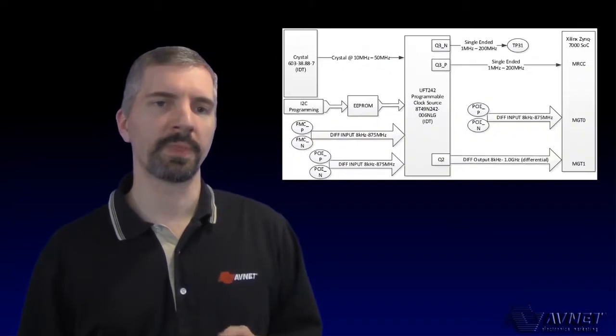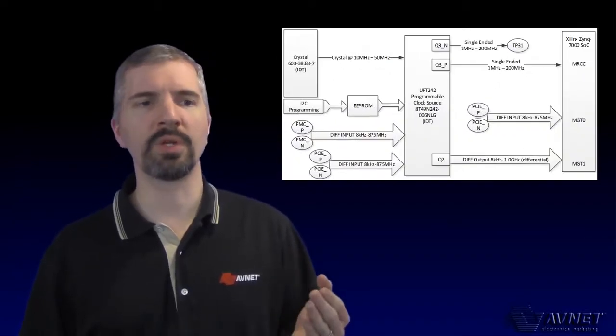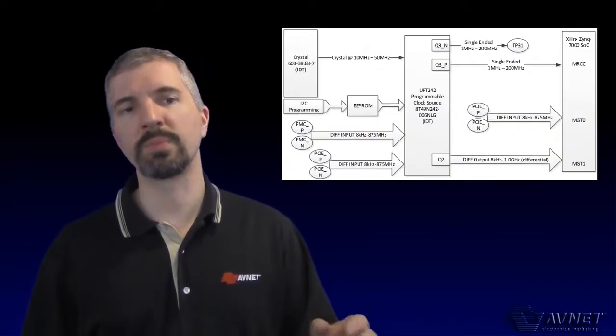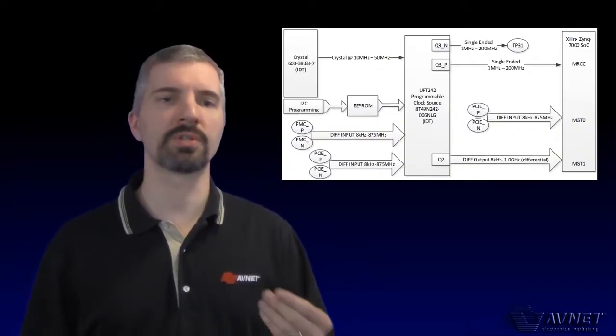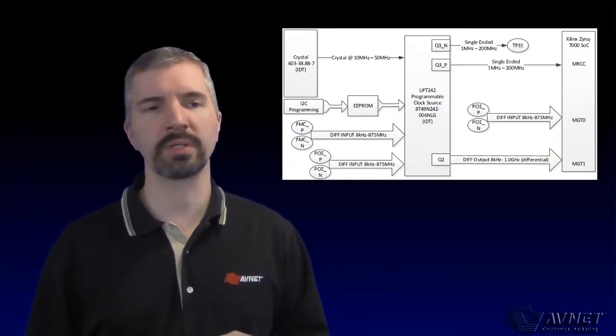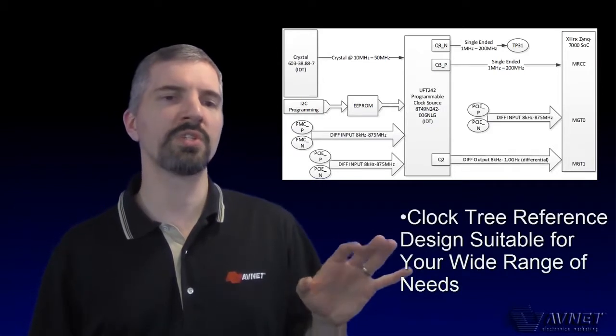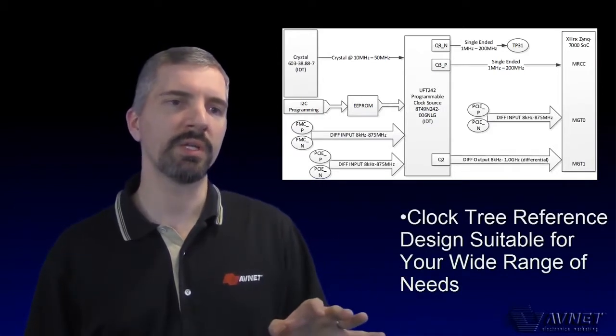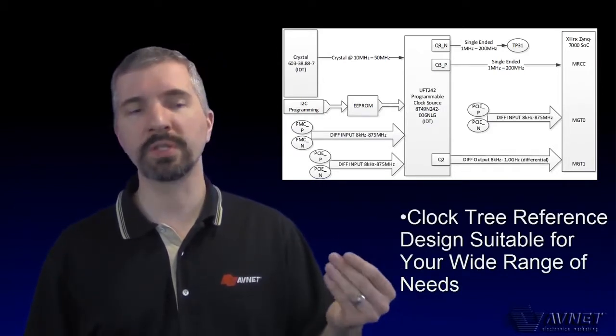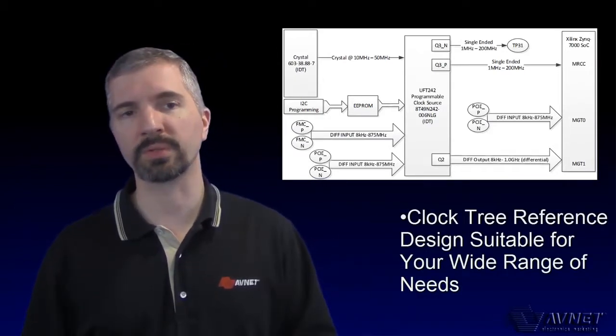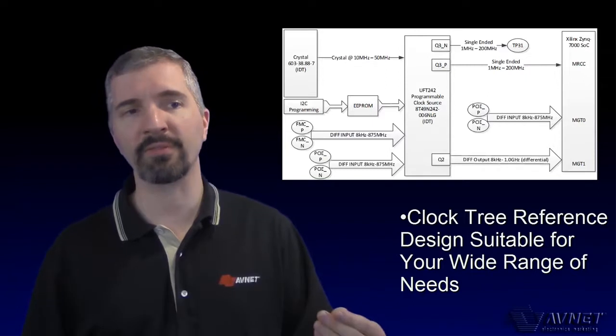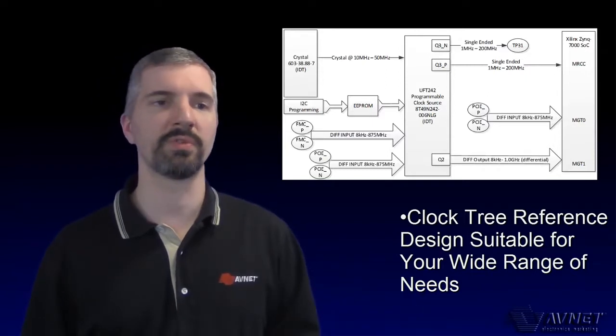Along with the new layout, we have also included a new clocking tree. Here at Avnet, we know that cost is becoming a large factor in engineering decisions. This is why we changed the clock tree to have a more simplistic bill of materials with more than half the cost removed.